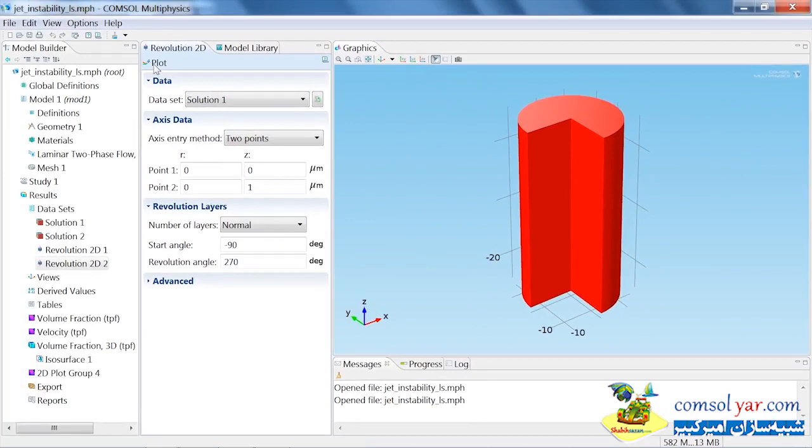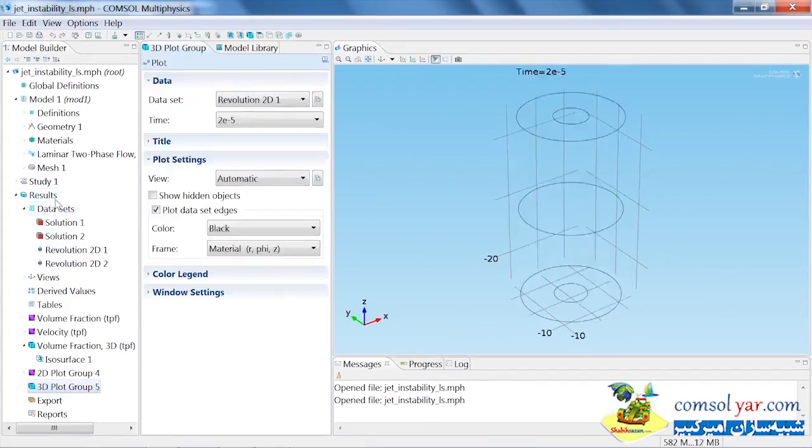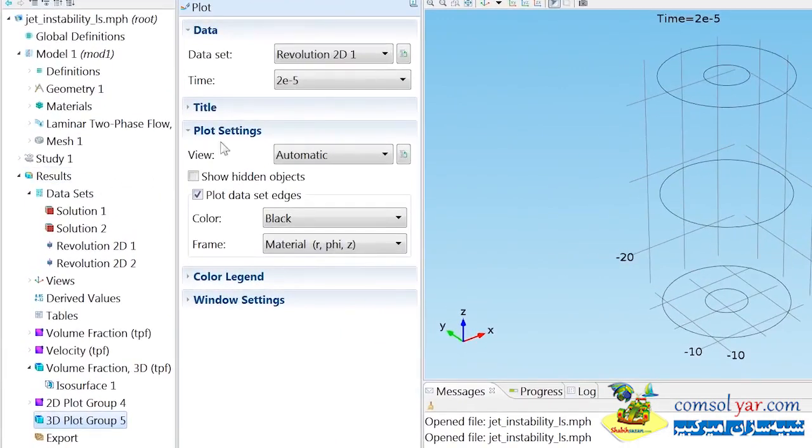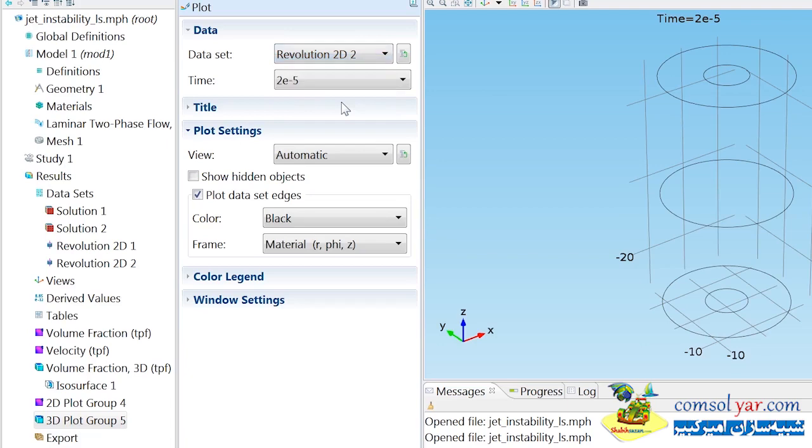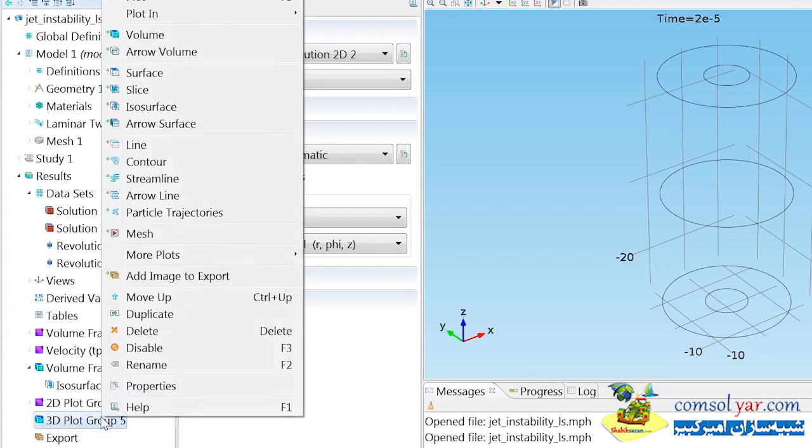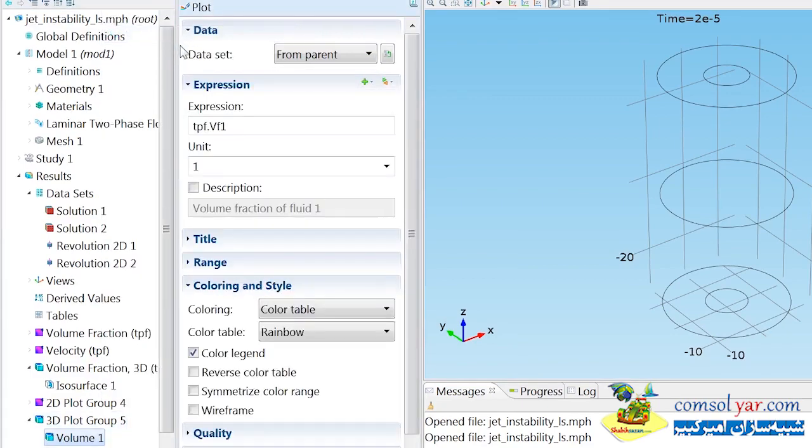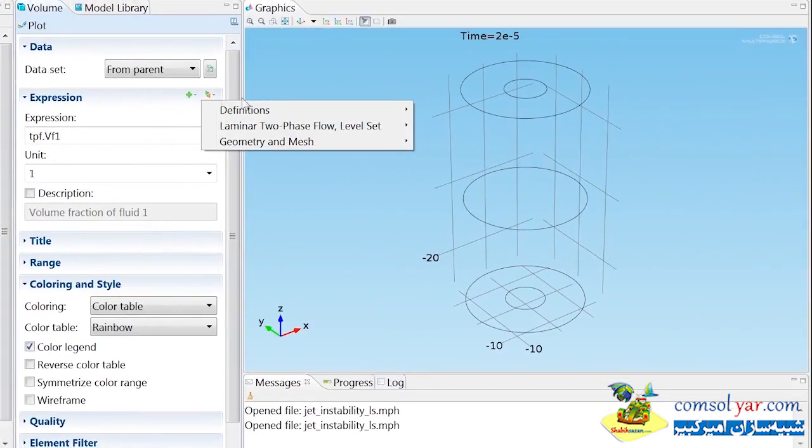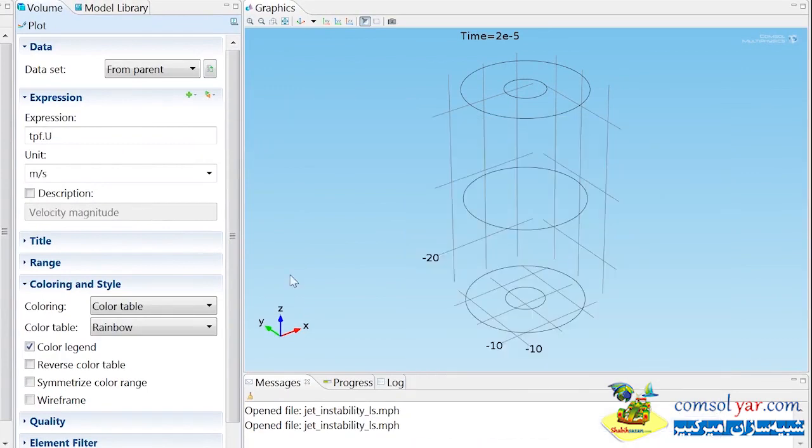Now, to take advantage of this dataset, we can create a new 3D plot group and choose the dataset to be the second Revolution 2D dataset that we just created. And then we can add a plot to that that's a volume plot. We can plot something here like in the laminar two-phase flow heading. We can plot the velocity magnitude and go ahead and plot that.